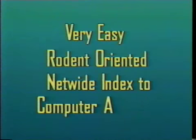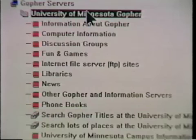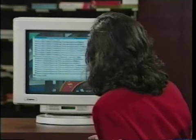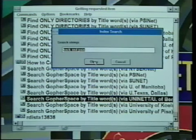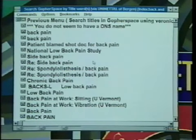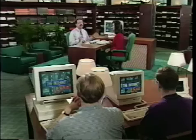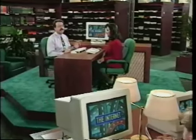Some clever computer guys came up with another way to search gopher space — a program called Veronica. Someone once claimed it stood for Very Easy Rodent-Oriented Net-Wide Index to Computer Archives, but they were probably just reading too many comic books. Veronica works with Gopher and lets you conduct a word search of menu titles or file titles found in gopher space. For example, searching for information on a medical problem like back pain — connecting to a university in Germany and searching for 'back pain' — returns a listing of articles and messages on the topic. Veronica's friend Jughead lets you conduct the same sort of search but restricted to one particular part of gopher space. And if you like Veronica or Jughead, you'll really like Archie — another way to find stuff on the net.